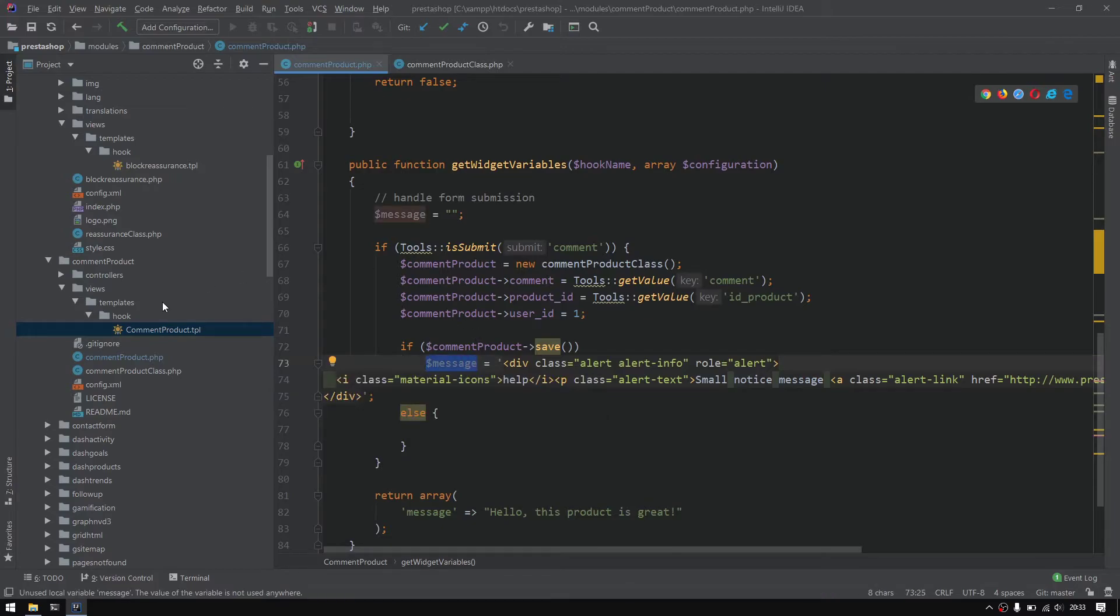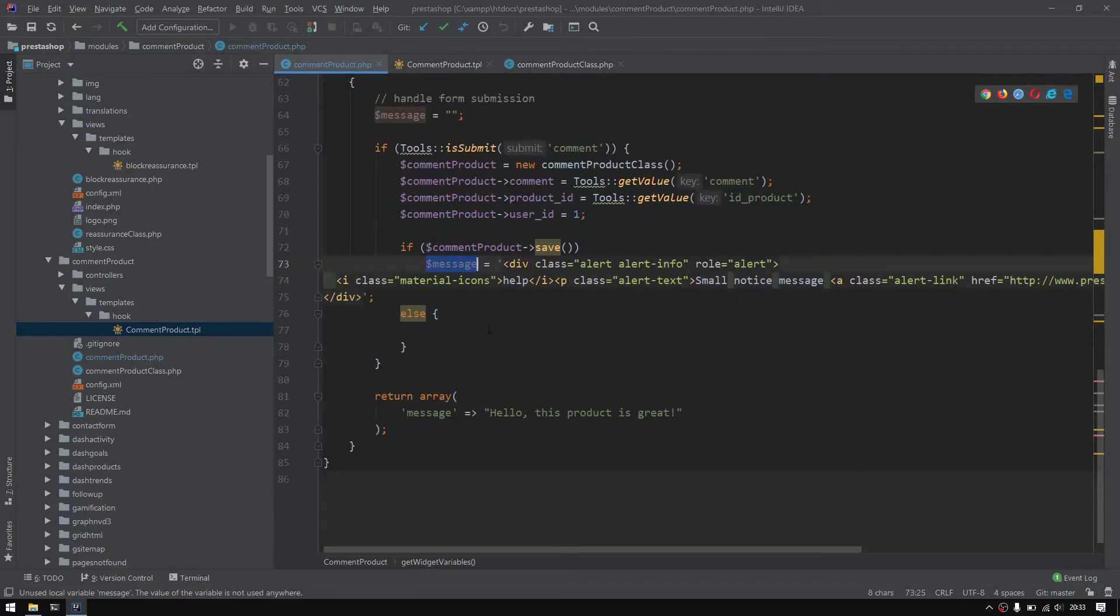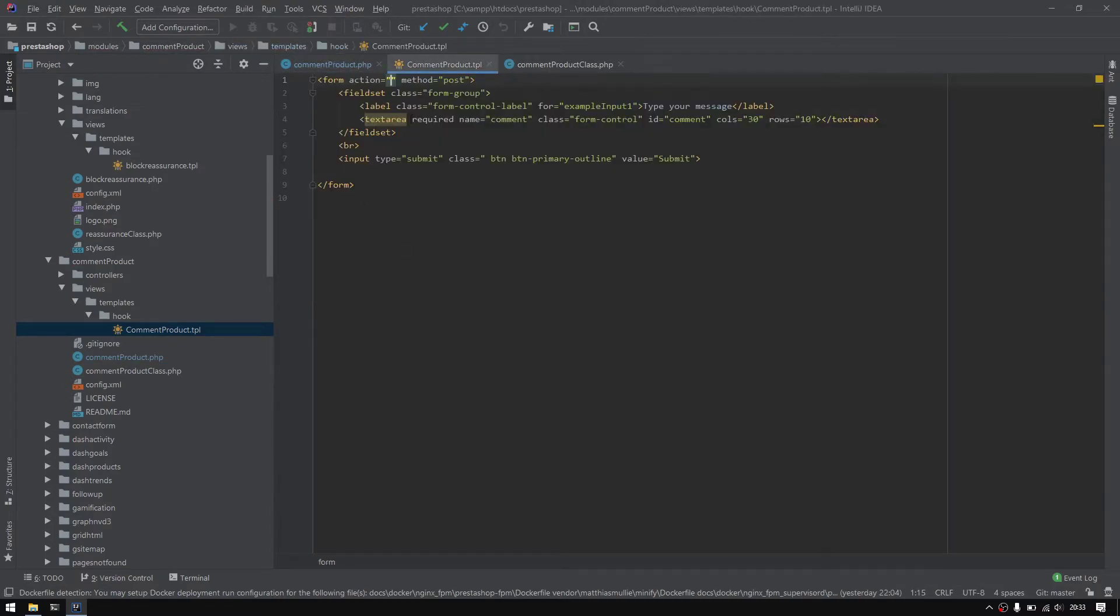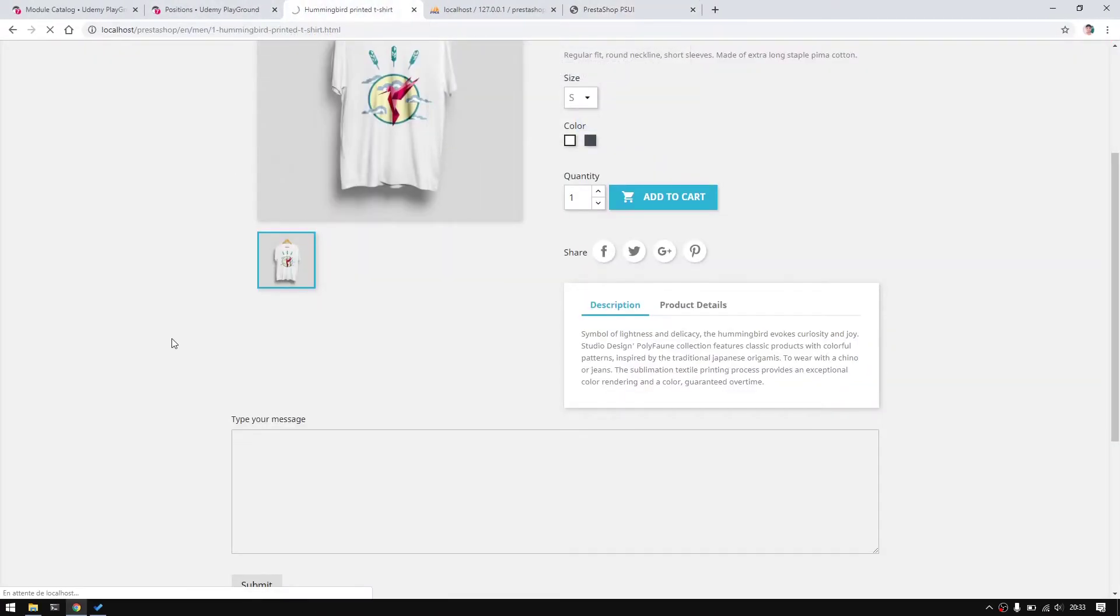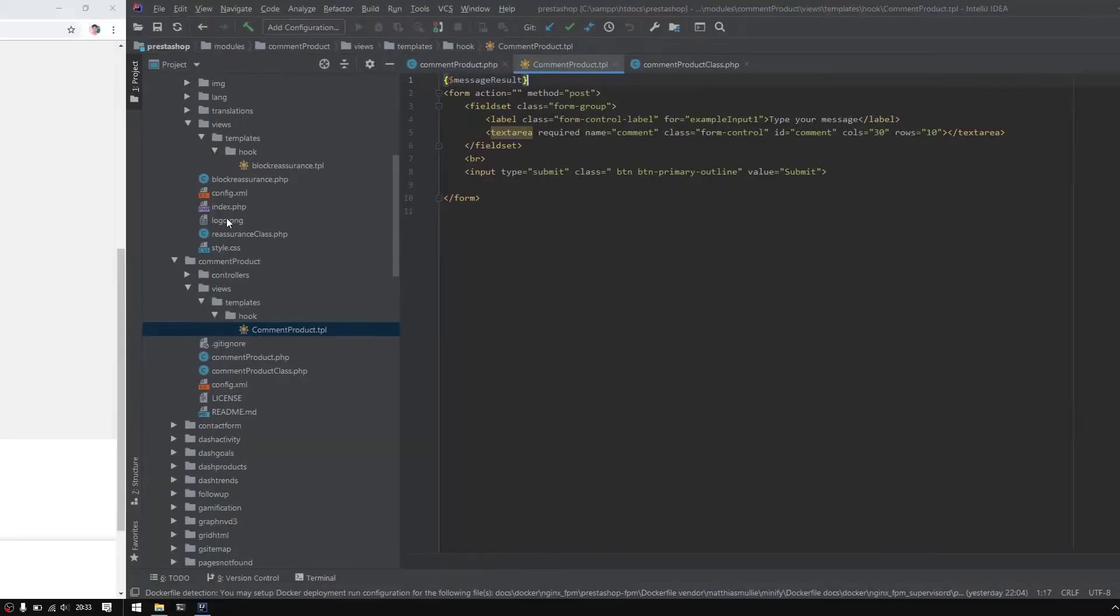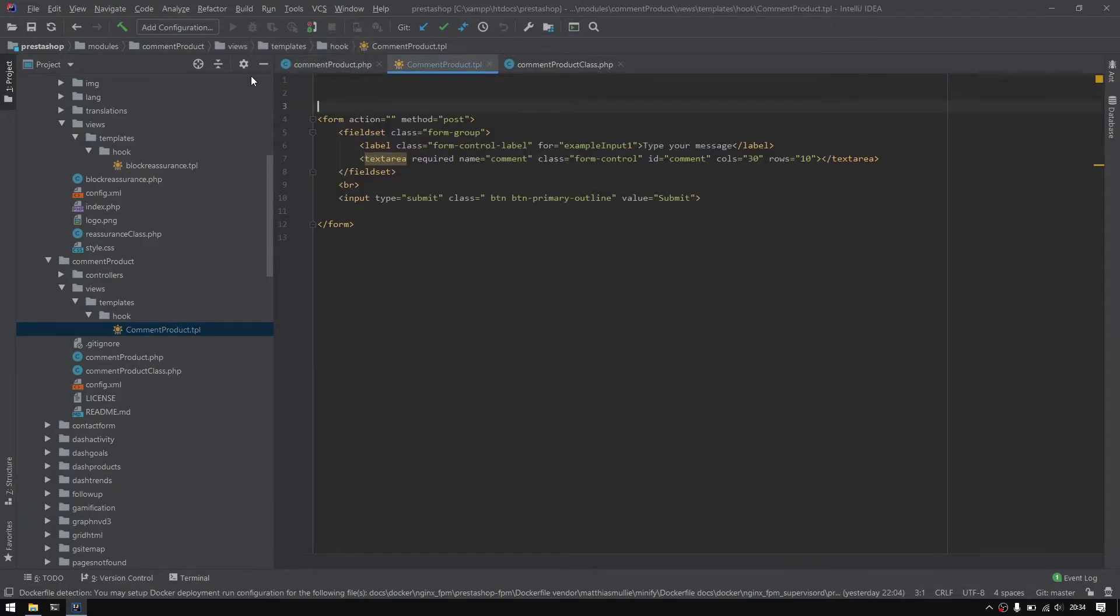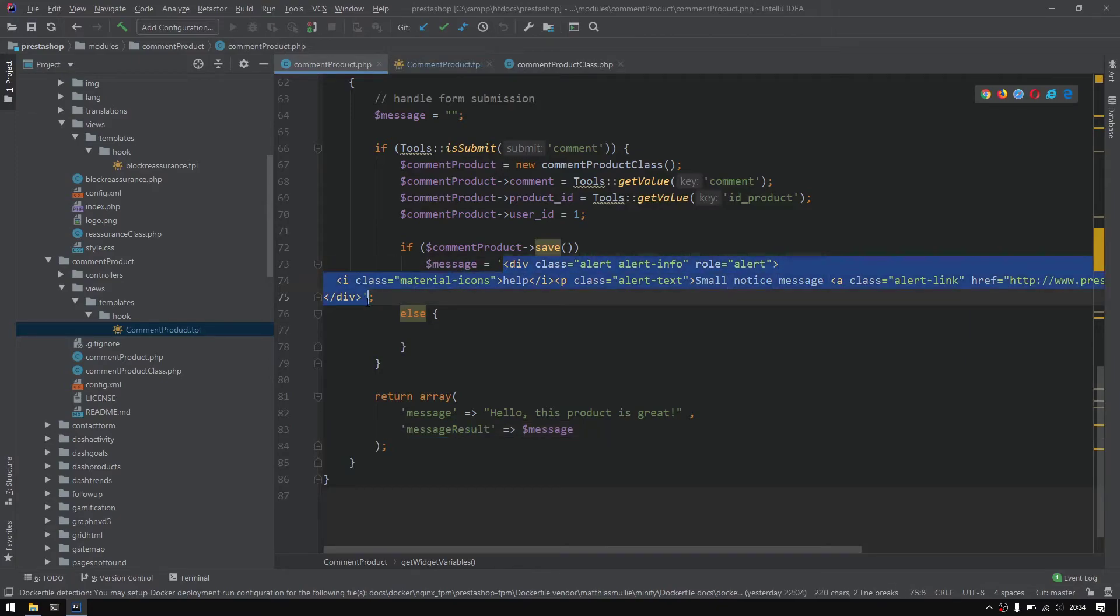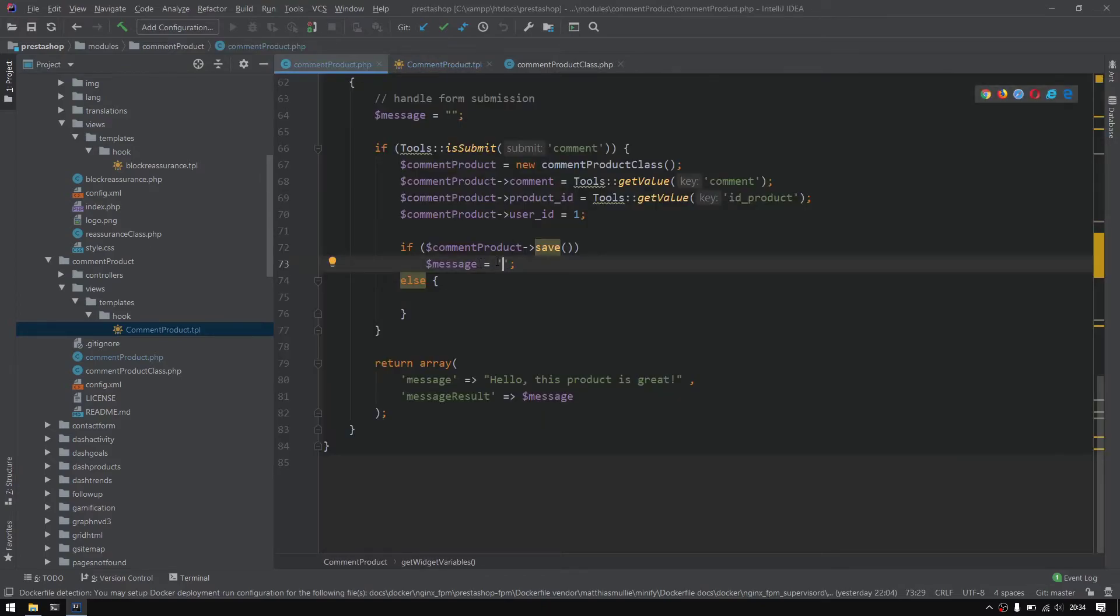My idea is to pass this message to the view right here. I could do message result to get this message. But this is actually ugly because I don't want to pass a whole object of HTML in a single variable. The best idea and approach is to paste the whole HTML and simply pass the message true or false.